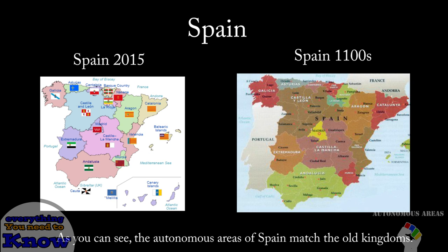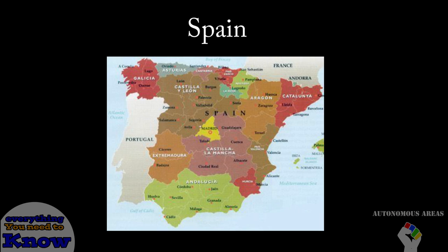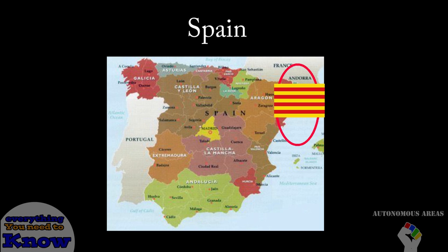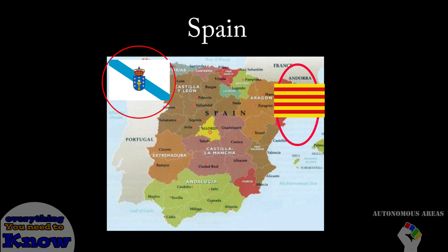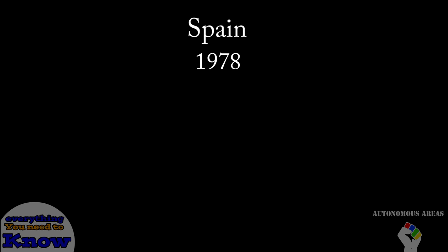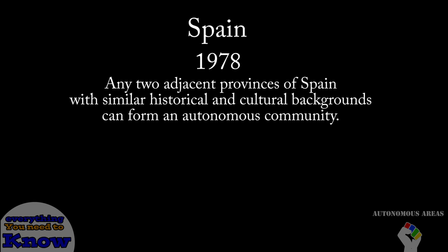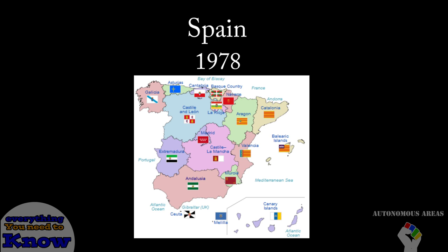Before the formation of the Kingdom of Spain, there had been many kingdoms that ruled the Iberian Peninsula. Originally only the areas of Catalonia, Galicia, and Basque would be given autonomy, but in 1978 it was decided that any two or more provinces that shared historical, cultural, or economic characteristics could become an autonomous region. And thus the 17 autonomous communities were born.